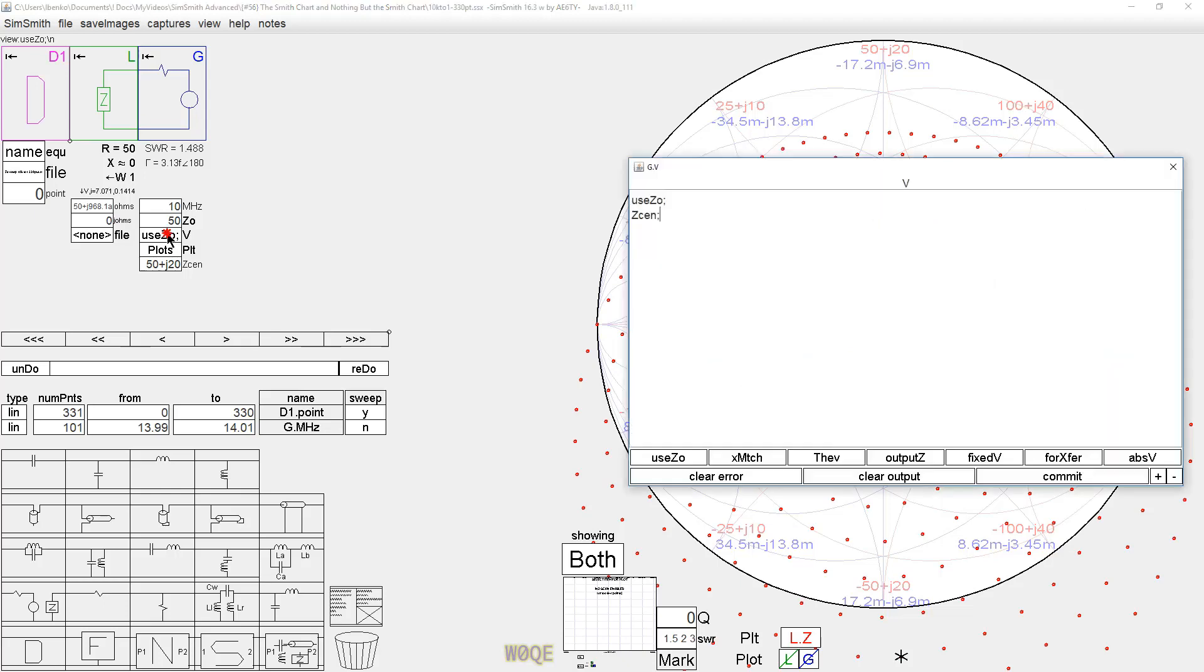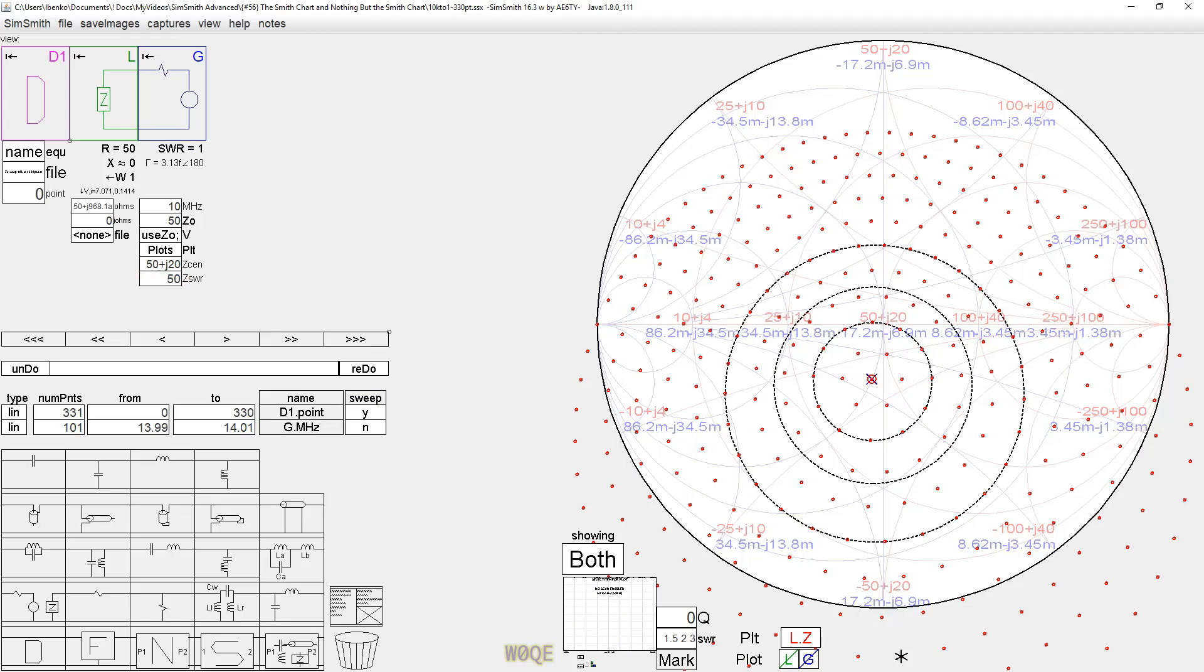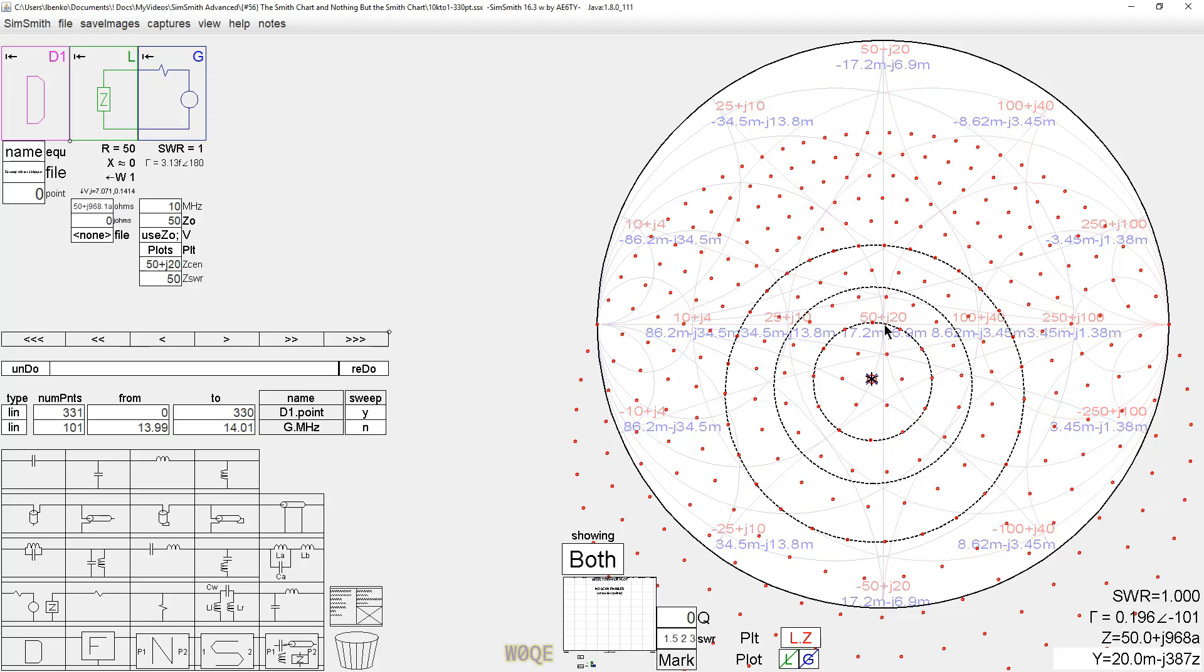There's another new variable that's appearing called zswr, and there's also one called zgen. They're in the documentation. But if we make our zswr point be 50 ohms, these are the circles. What we start to see, as we move the center point of the Smith chart, no matter how we move it, constant SWR plots remain circles. They don't remain centered on this point, but they're still circles.